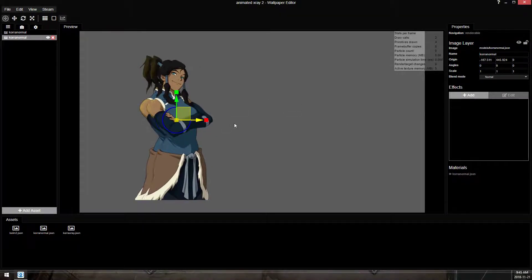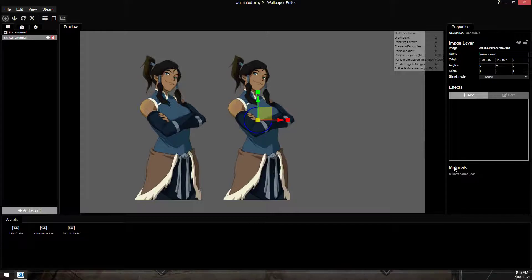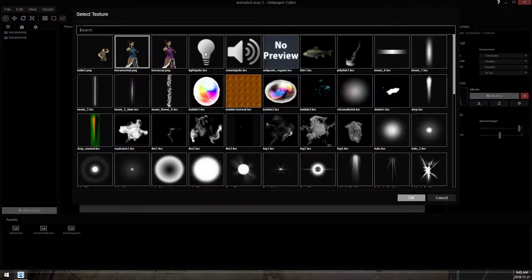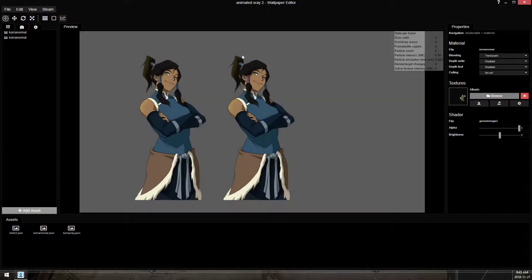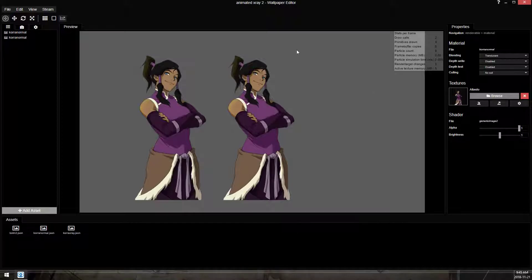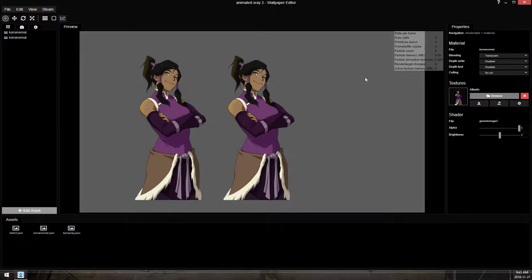So just to quickly recap the first video, if I swap the textures of these two layers, because they're duplicated, they both get swapped.